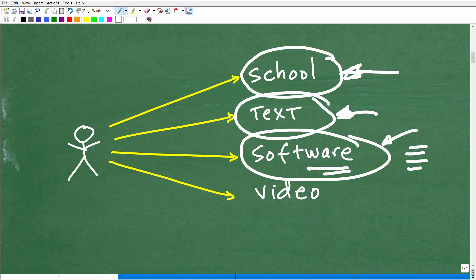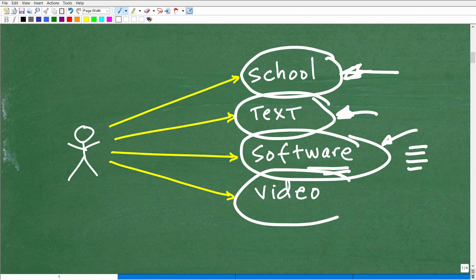There could be a software program. There's actually many software programs out there that have a video component with it. Again, find out who is the teacher and how much instruction. This is another thing.